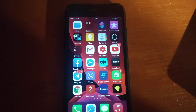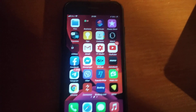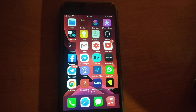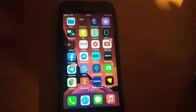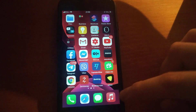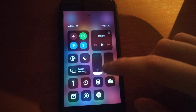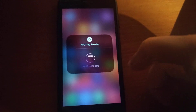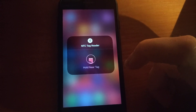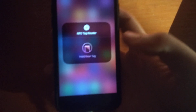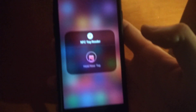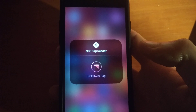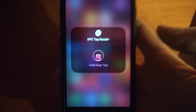Hello dear subscribers, today I will tell you how you can easily use NFS tag reader on your iPhone. For doing this, you just need to swipe up and here you will see this icon, so just tap on this icon. Now here you can see that you just need to get your tag near your iPhone.